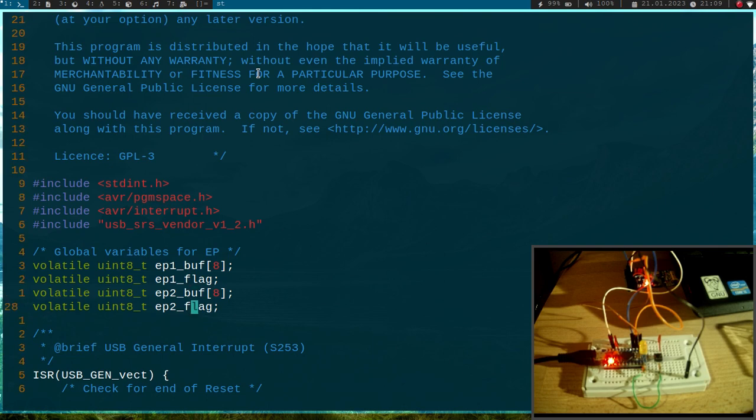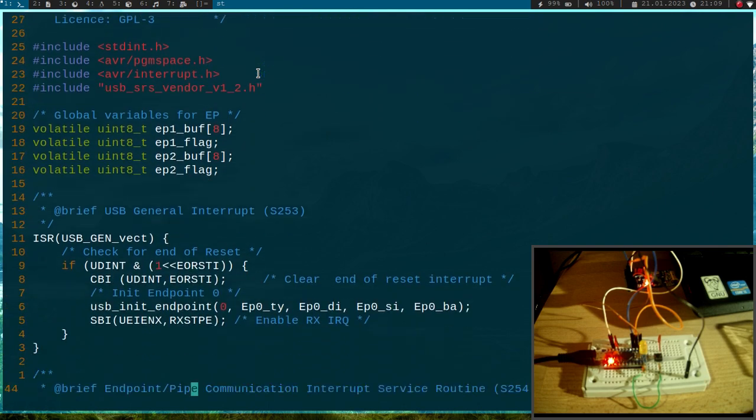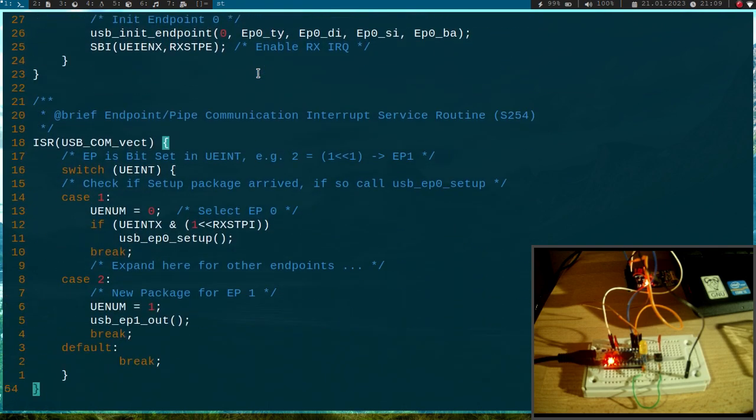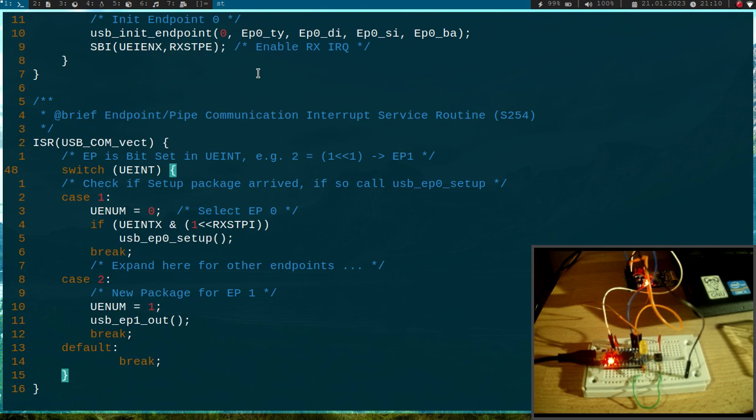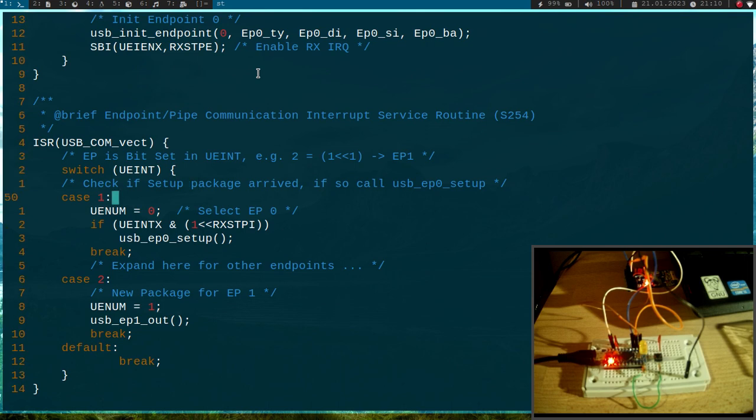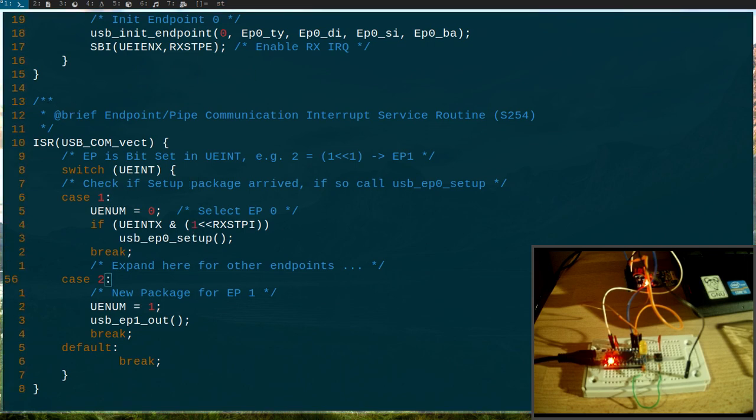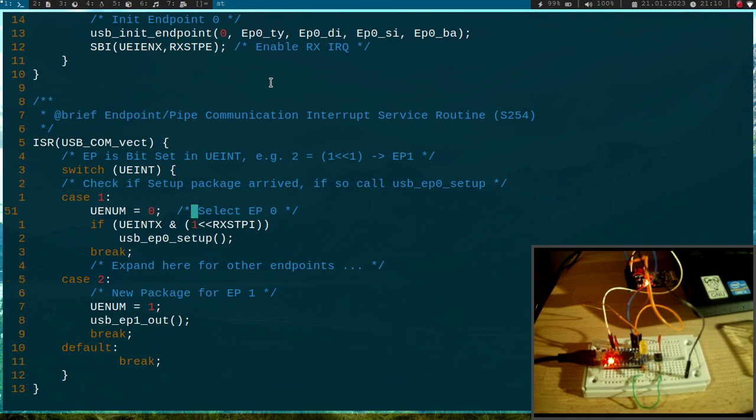Here, these are the variables for communicating with the main function. Then this function here is the communication interrupt service routine. So whenever a USB package arrives, this function will be called, and here we are checking for which endpoint the package has arrived.